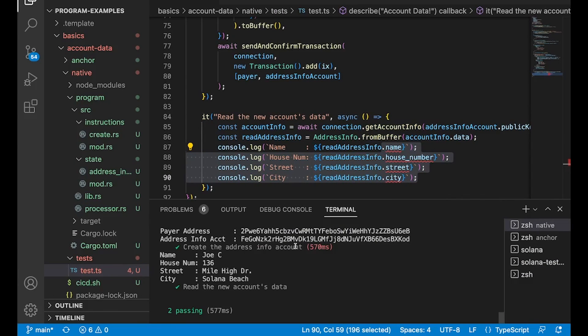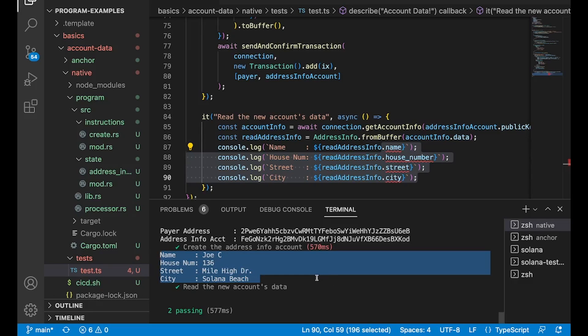So you can see our test passed successfully. And there's our custom data right there. And that's all there is to it, guys. That's how you set up custom data.